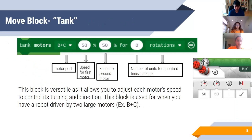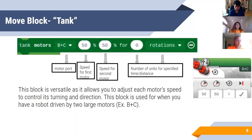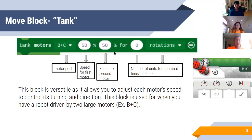The first move block we'll go over is called the tank drive. I like to think of tank drive as controlling each motor separately. Tank drive is meant for robots that have two large motors driving as wheels — which is pretty much every basic robot design. Using the tank block, the first input is the speed for your first motor and the second input is the speed for your second motor. By controlling those two, you can go straight by setting them to the same speed, or turn by having one motor go faster and one slower.